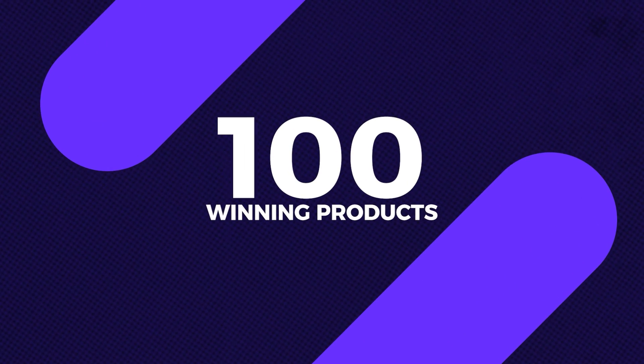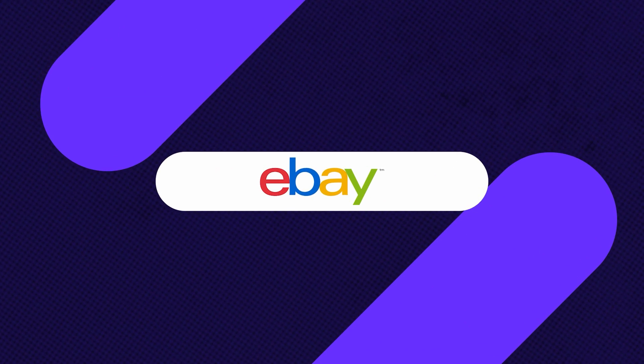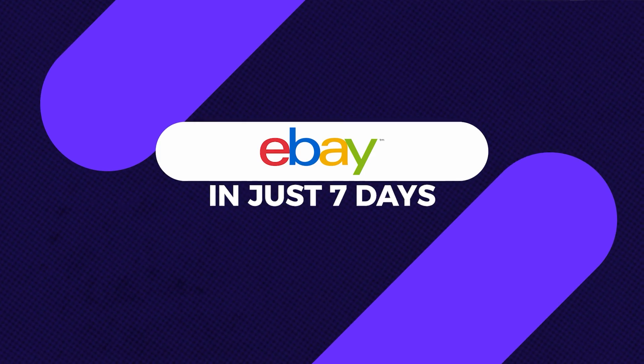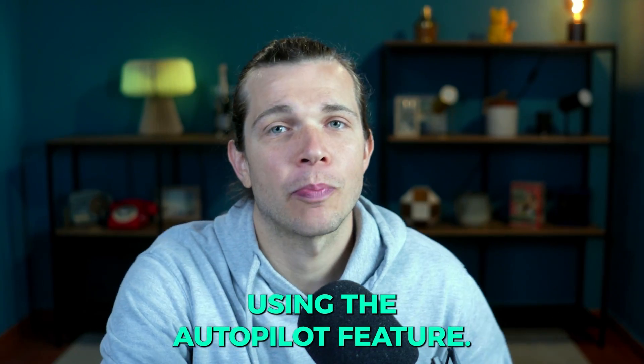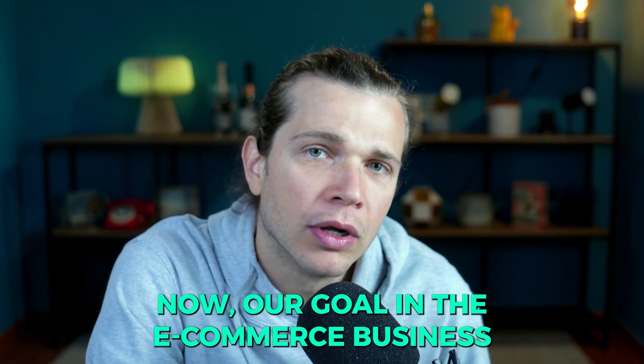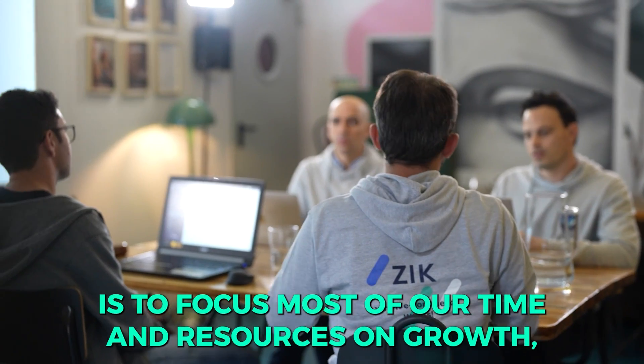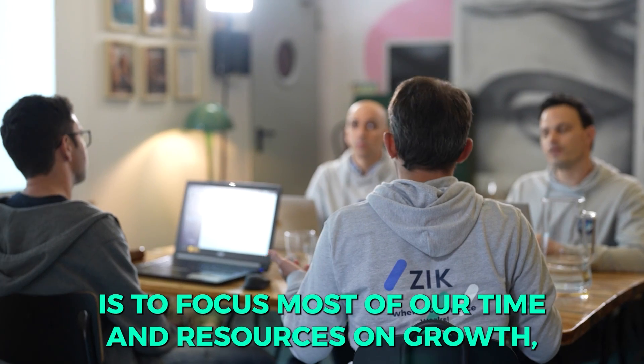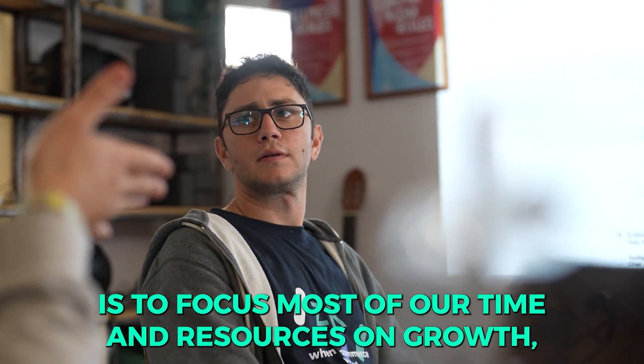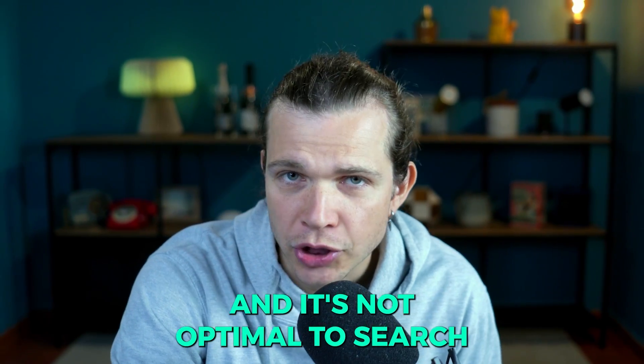Today we're going to share an incredible plan which will help you reach 100 winning products on your eBay store in just seven days using the autopilot feature.